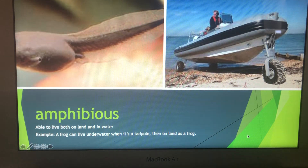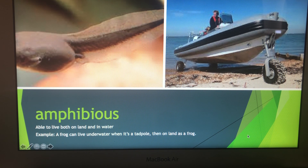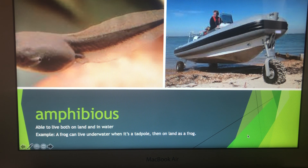Some words you need to know. Amphibious — able to live on both land and in water. A frog can live underwater when it's a tadpole, then on land as a frog. Amphibious.